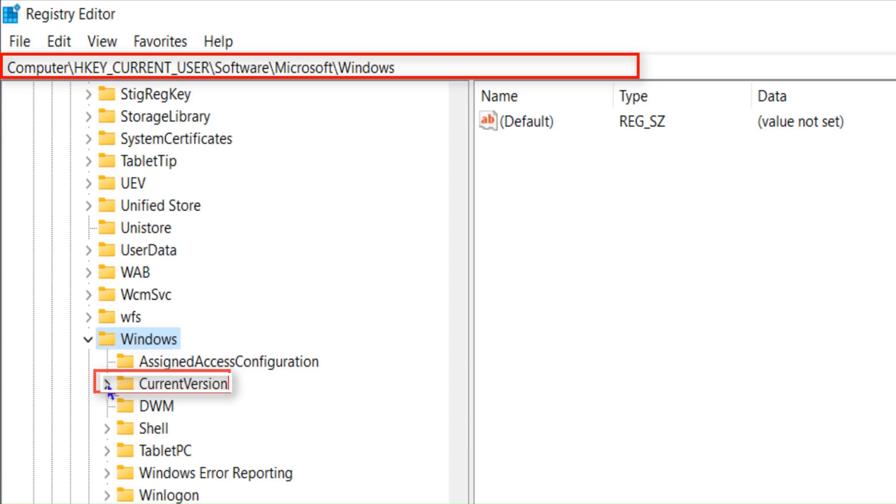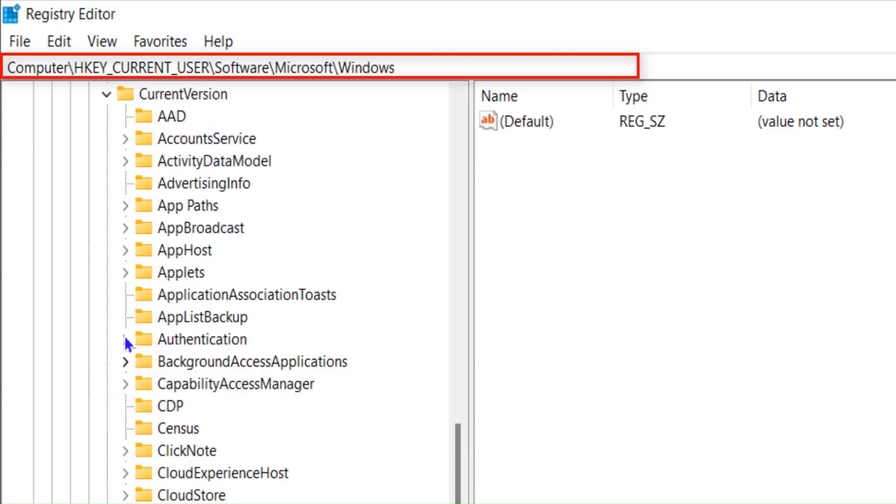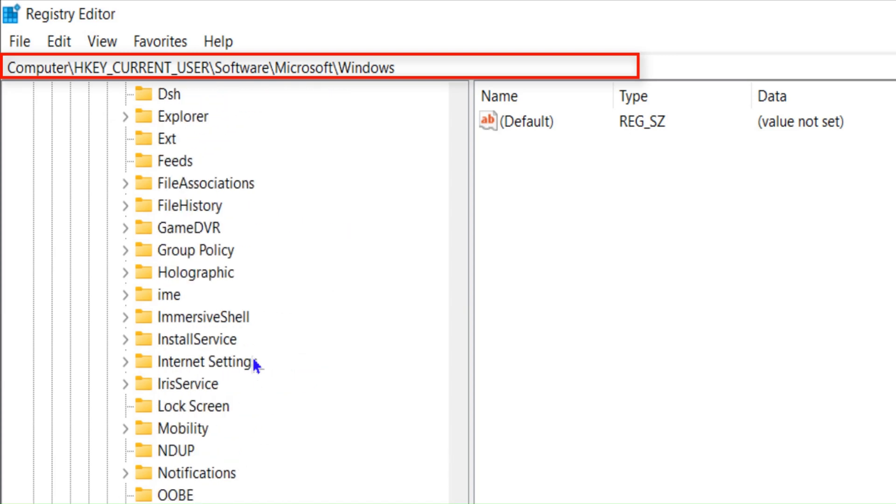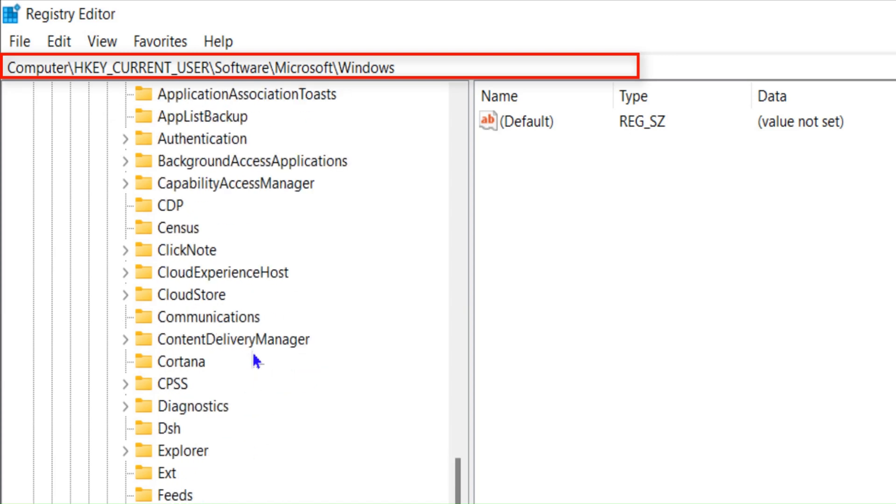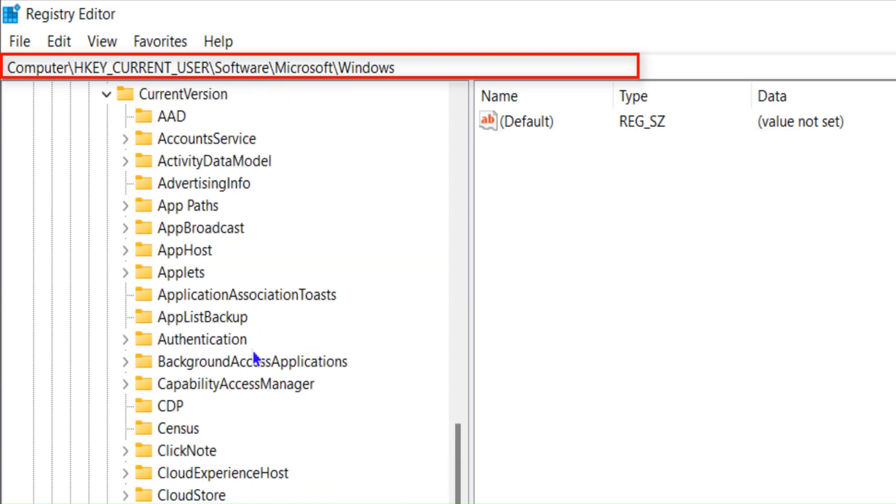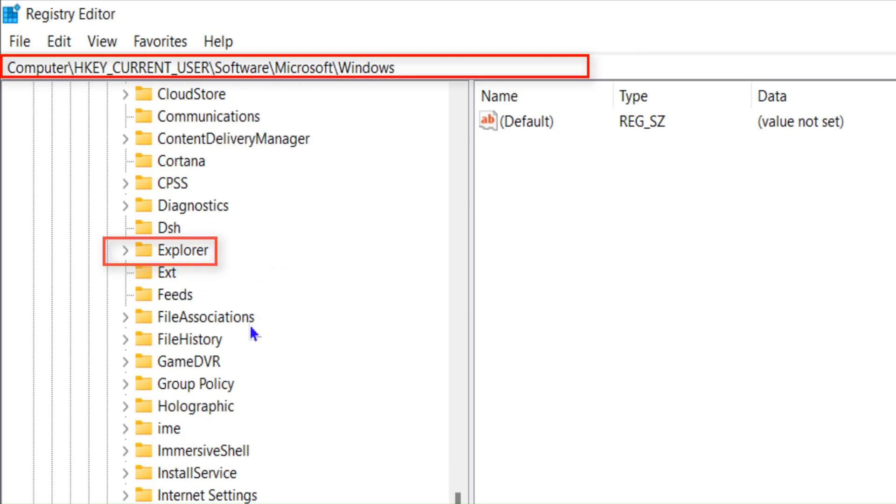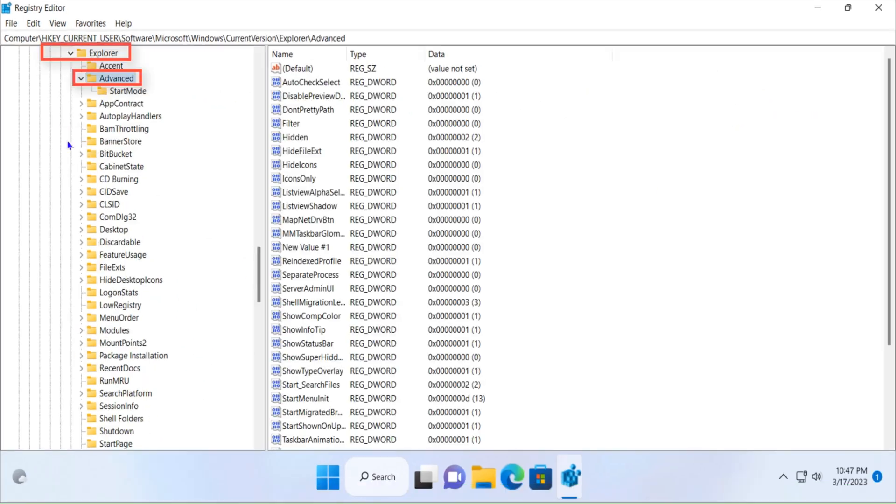Click on this arrow again and in the CurrentVersion scroll down to find Explorer. So here is the Explorer, expand Explorer folder as well. Click on Advanced.